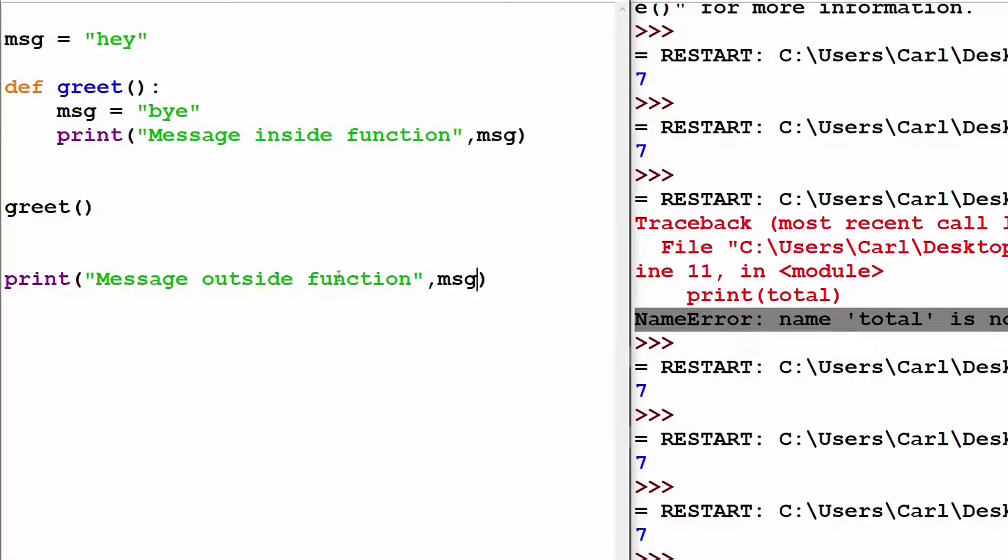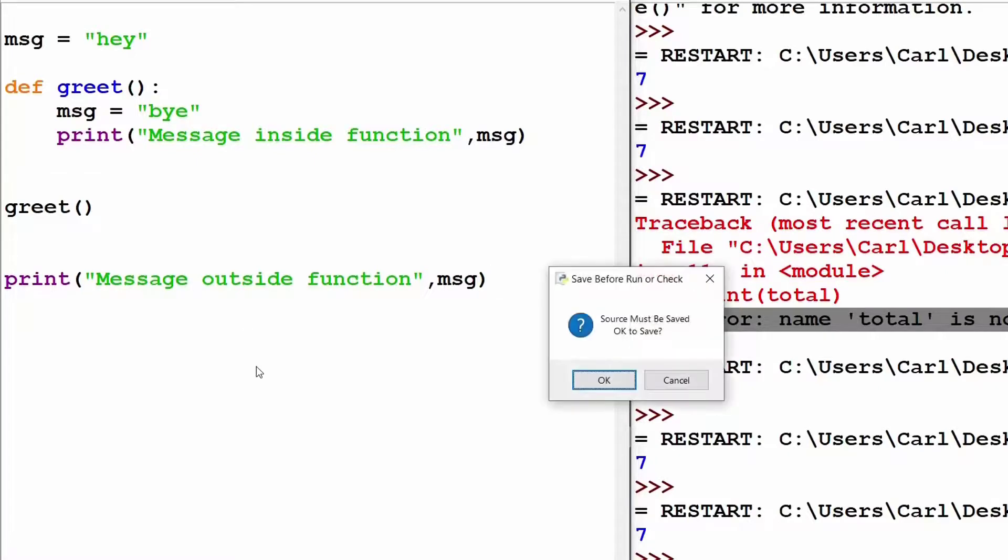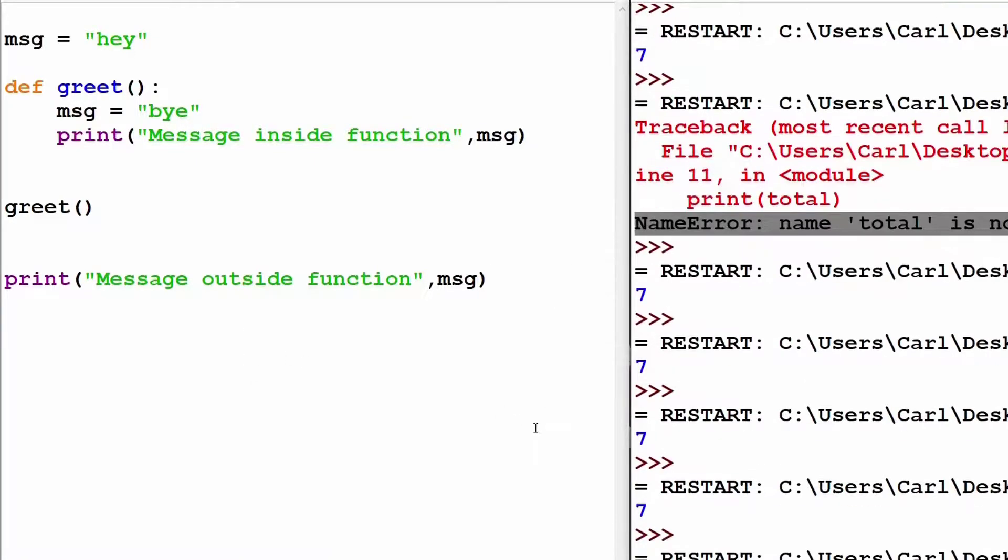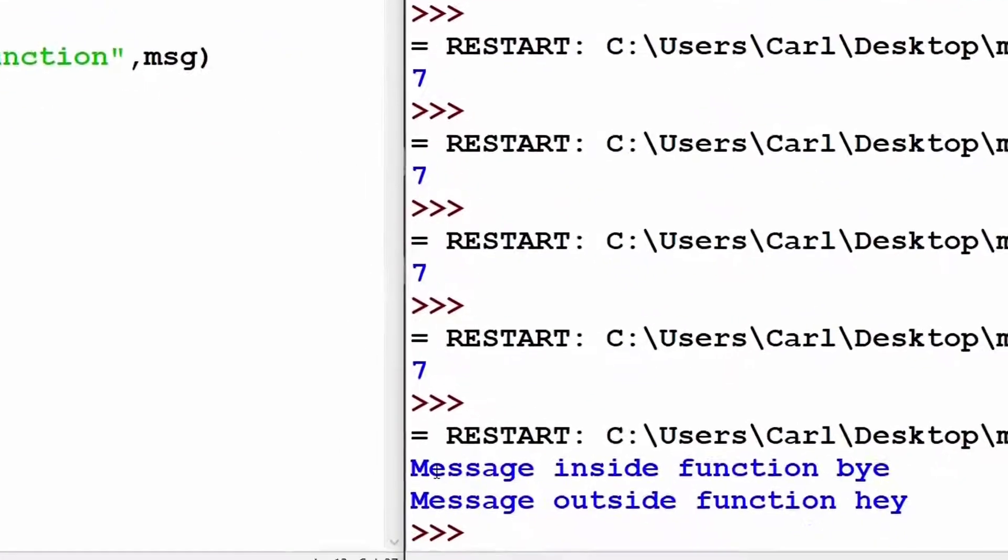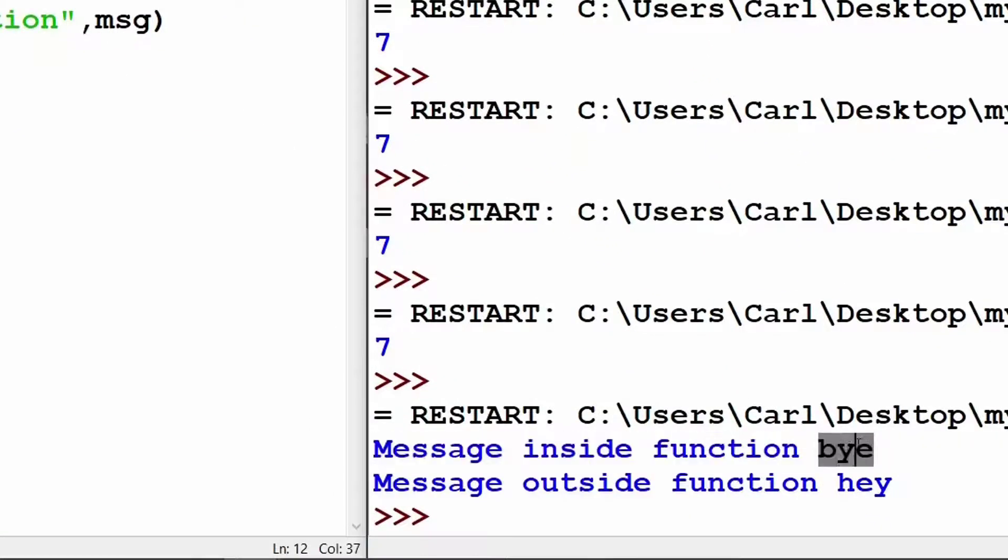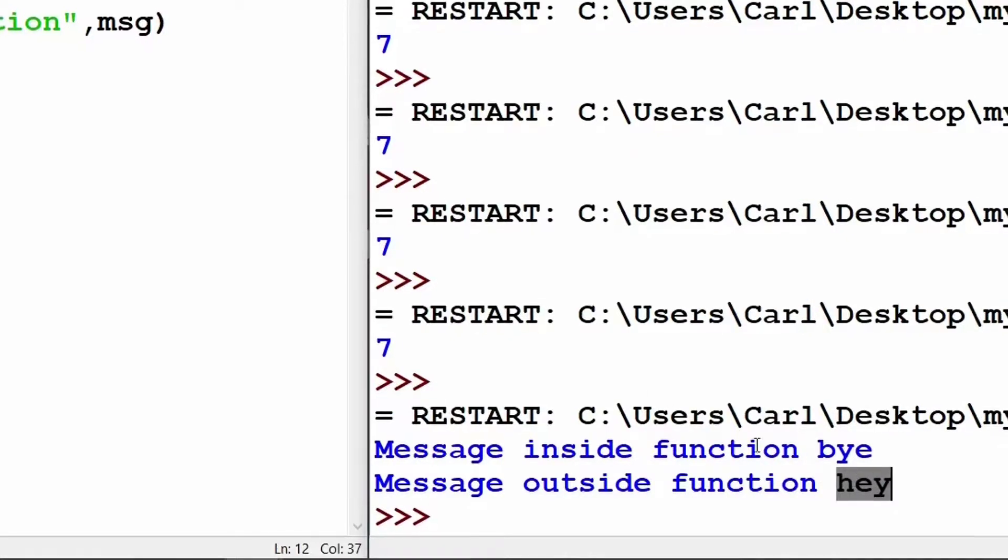So, let's try to understand what would be the output of this code. I run my program. So, as you can see, the message inside the function is bye and outside the function, the message changes to hey.